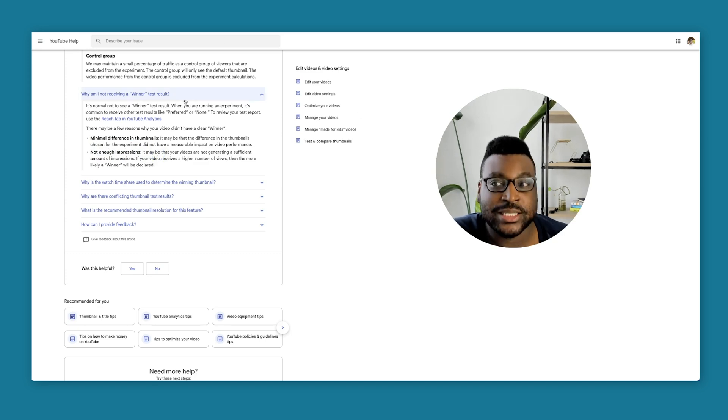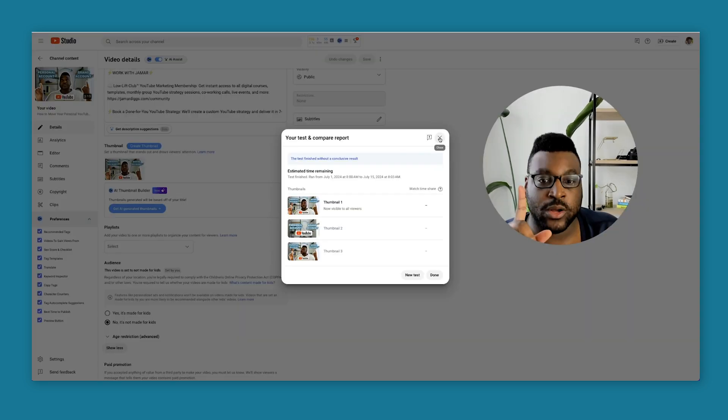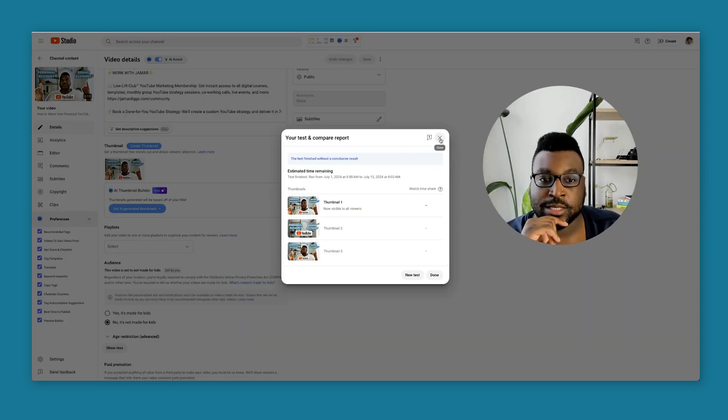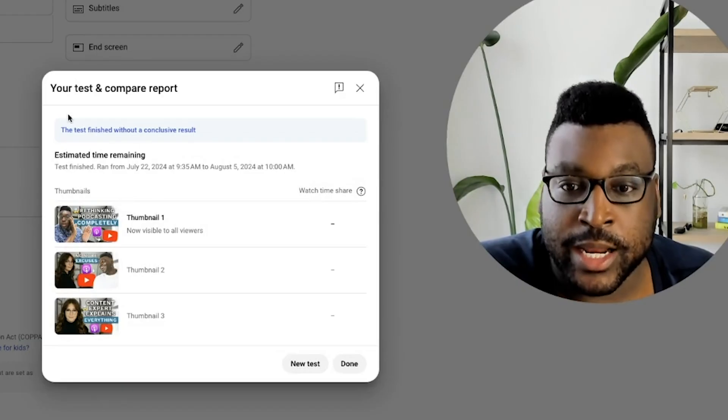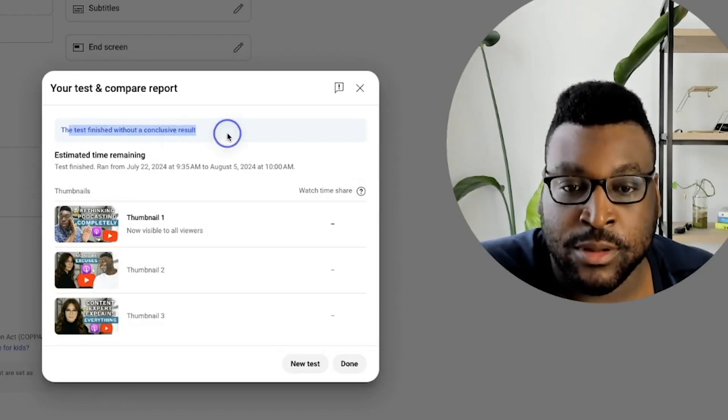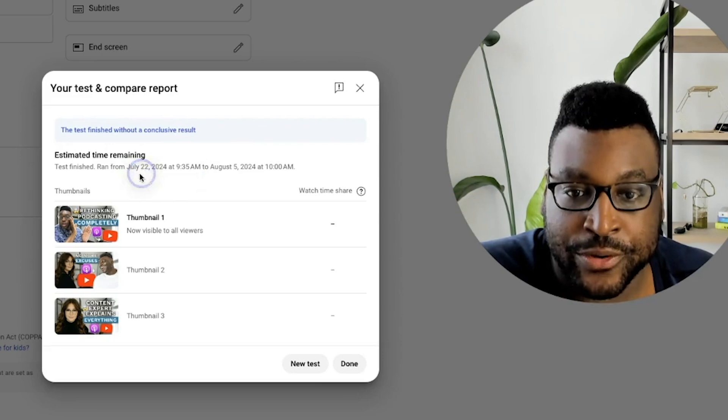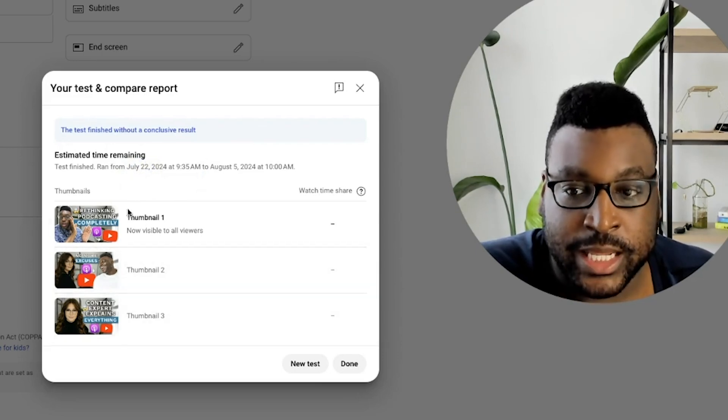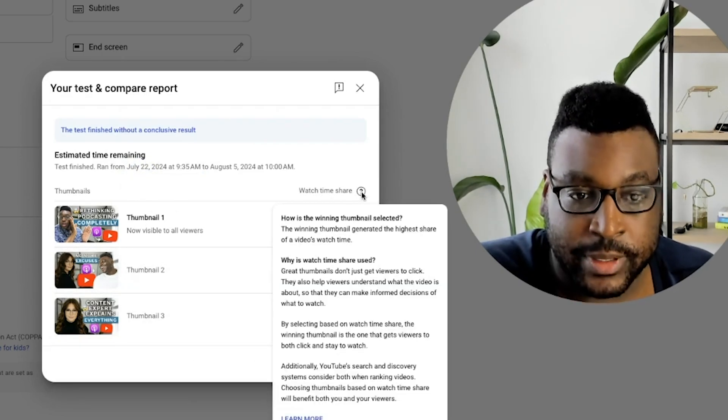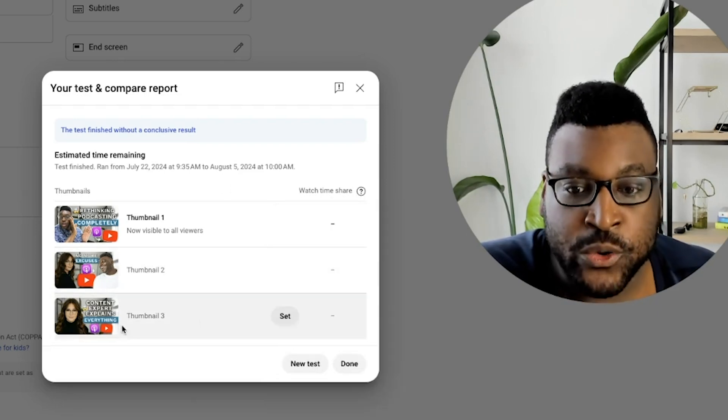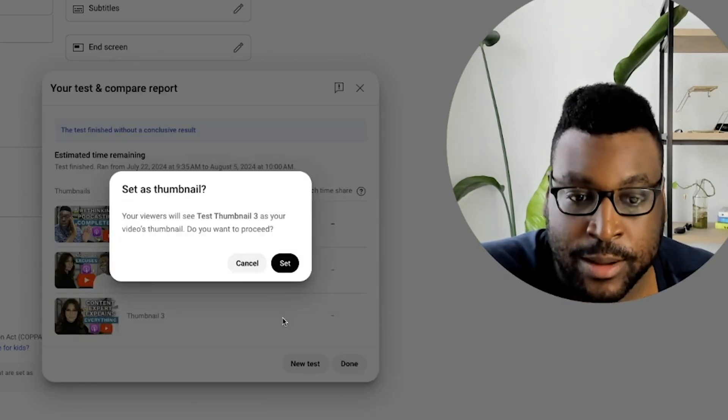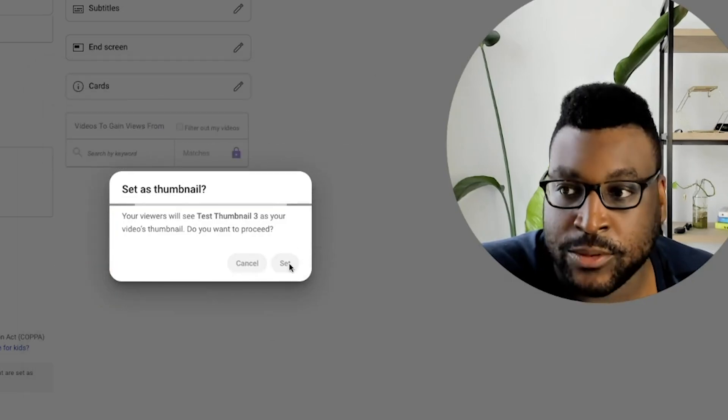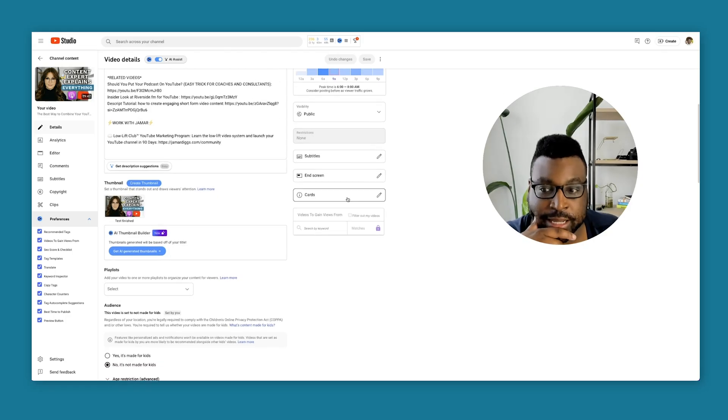So is the test and compare feature really worth it for small channels? I also did another video that I did the test and compare on. So let's go back here. And again, this test didn't have conclusive results. It ran for that period of time and it doesn't have, it isn't showing any data, any watch time share. You can set your own thumbnail if you want to. Like I could probably set this one. I probably would do that. Let's see if I'll set it to thumbnail three. This is very interesting.